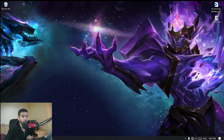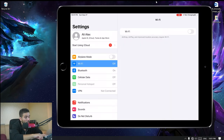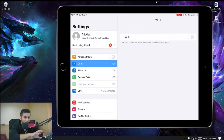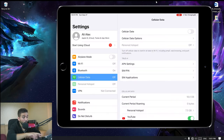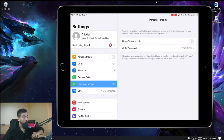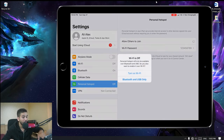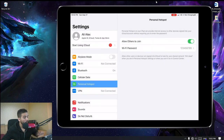On your iPad, open Settings and make sure Wi-Fi is turned off — just leave it off for now. Go to Cellular Data, turn it on, then go to Personal Hotspot and enable 'Allow Others to Join.' It will ask if you want to turn Wi-Fi on — click 'Turn Wi-Fi On.'